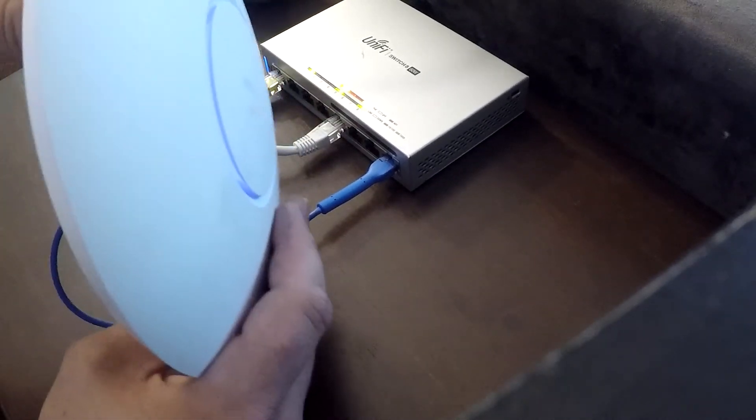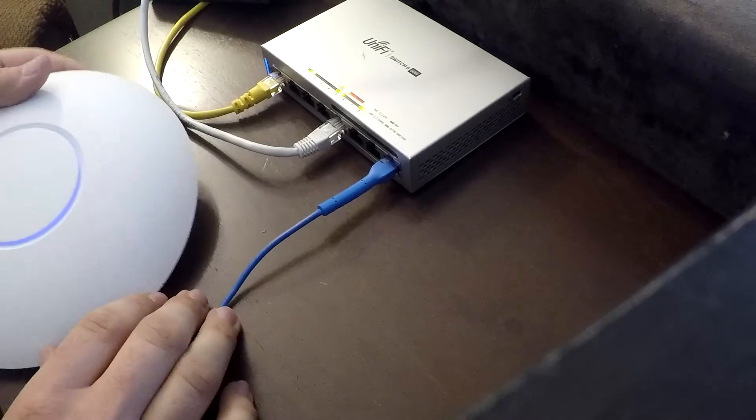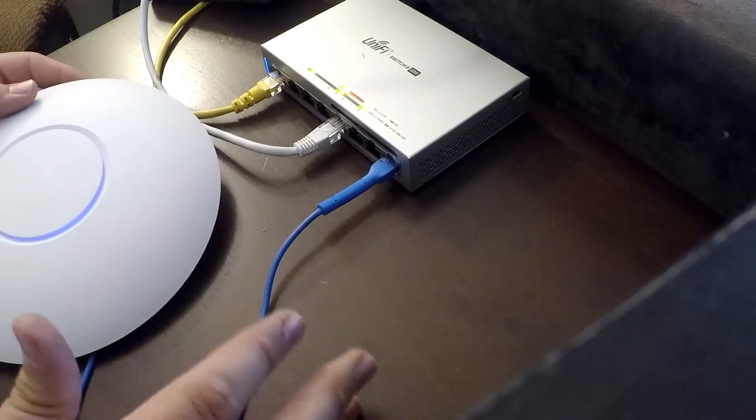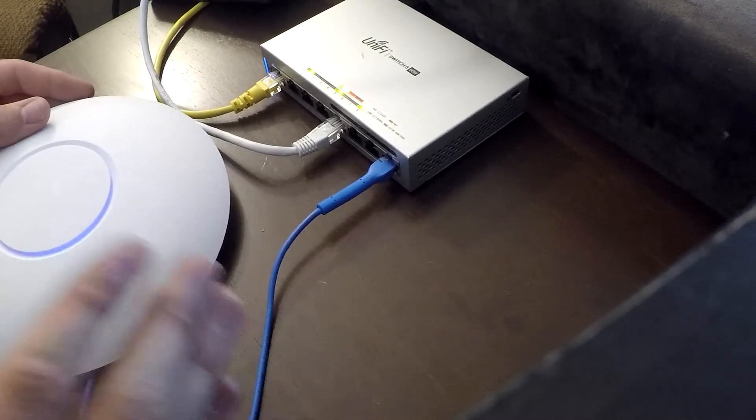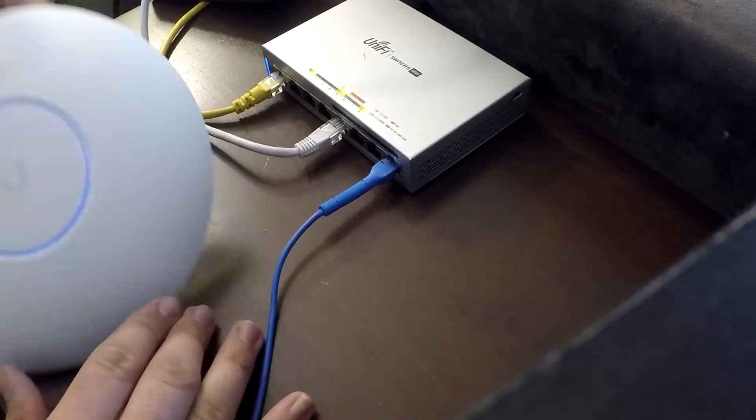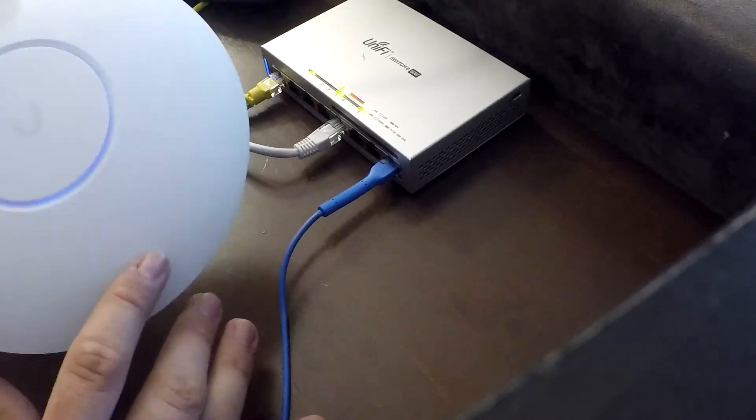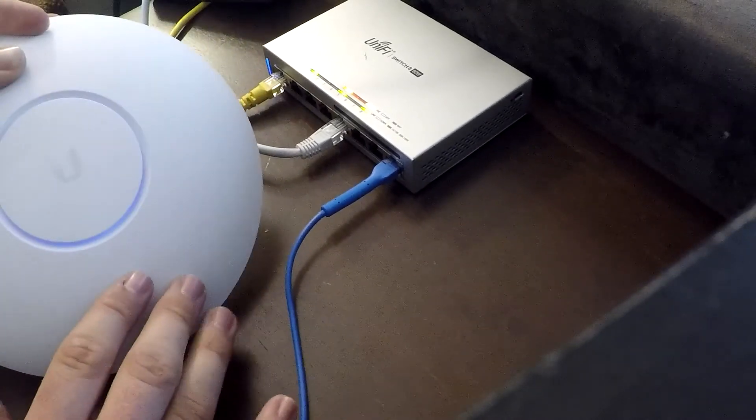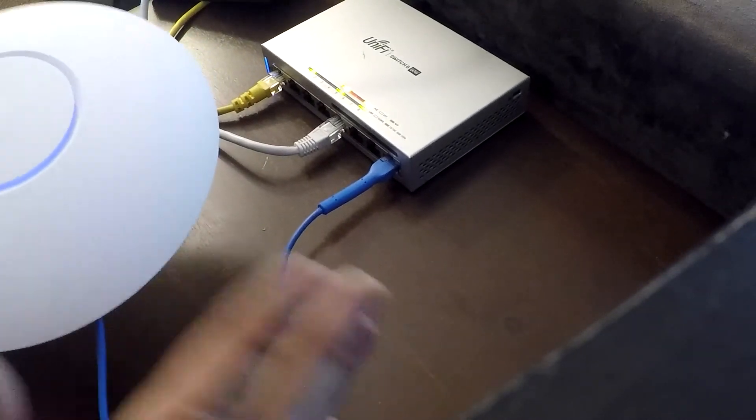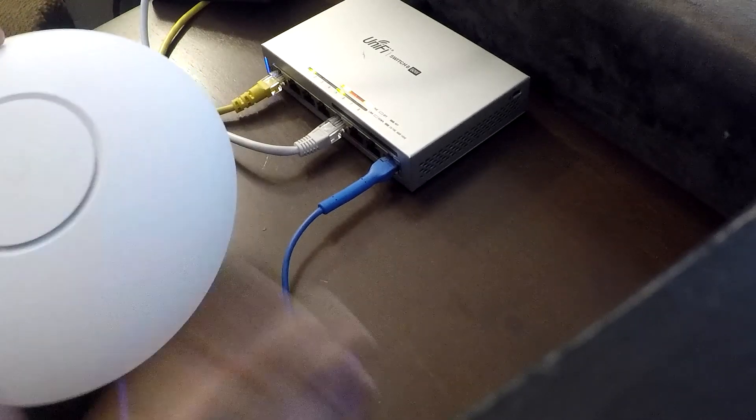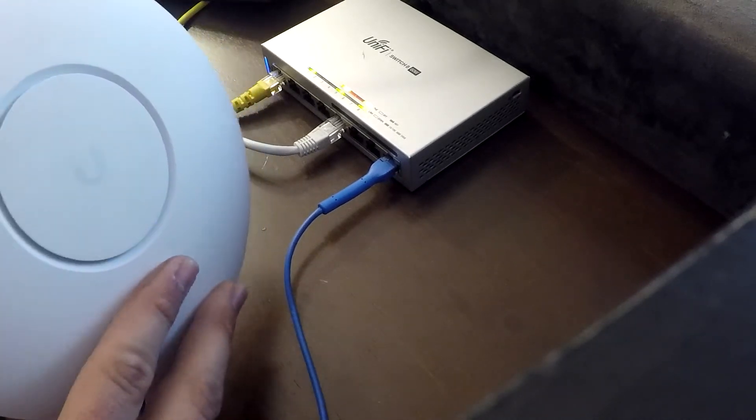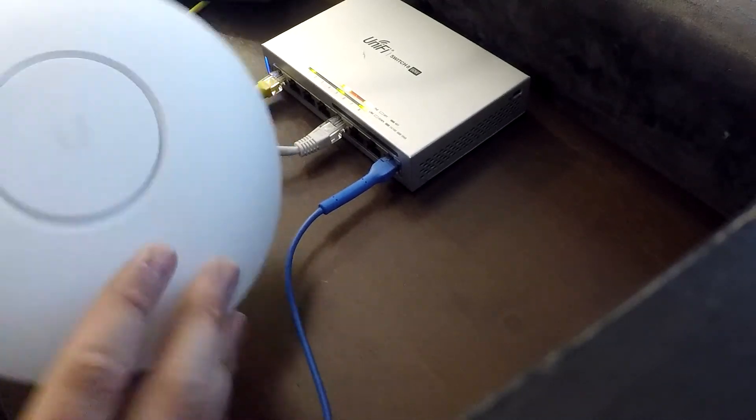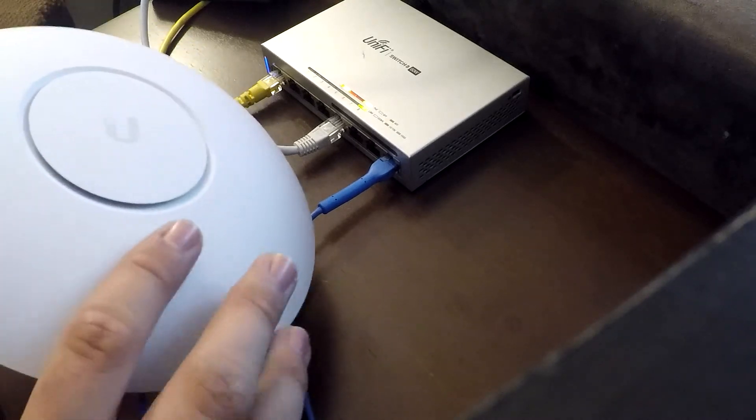And as you can see, it turns on, which means that the PoE is working to power it up. And I will also say that some of these newer access points will need PoE+. You can look into that yourselves. It's a little bit different than just regular PoE.